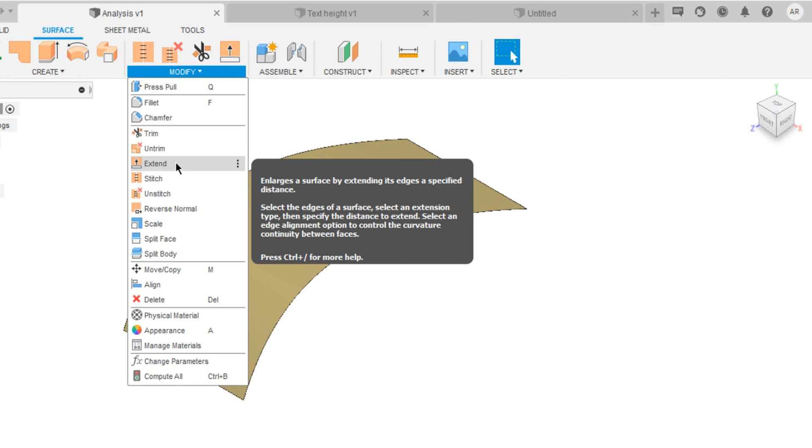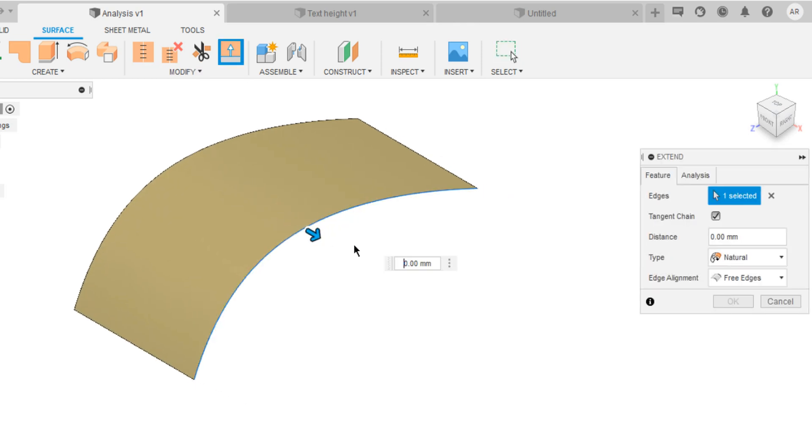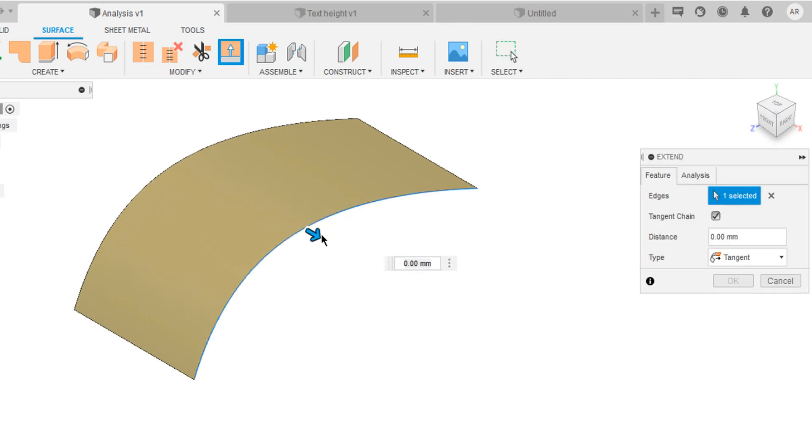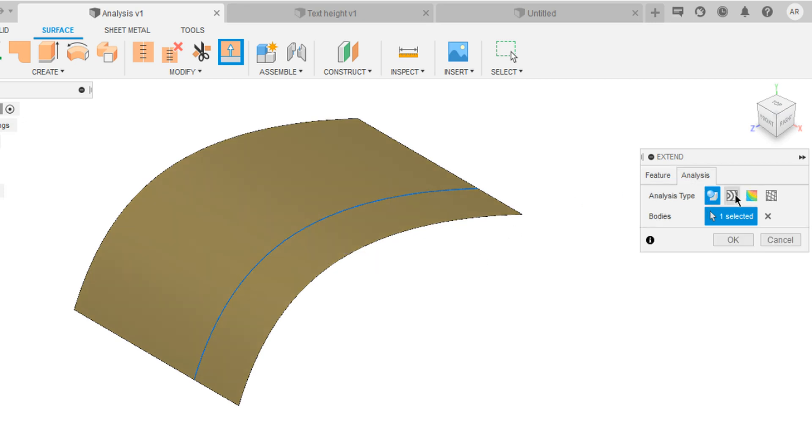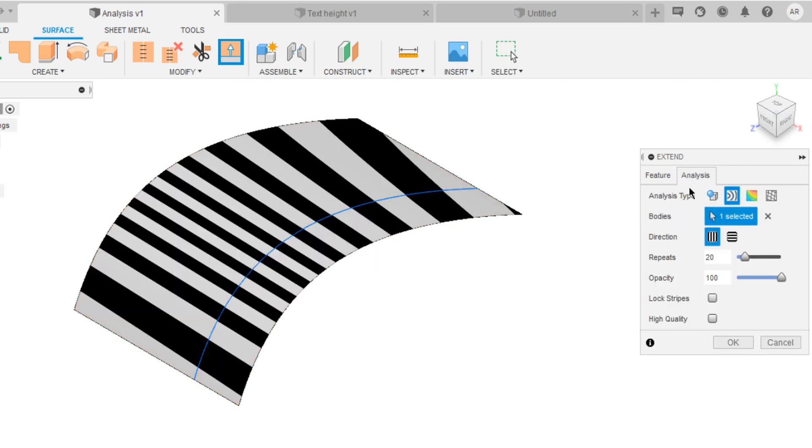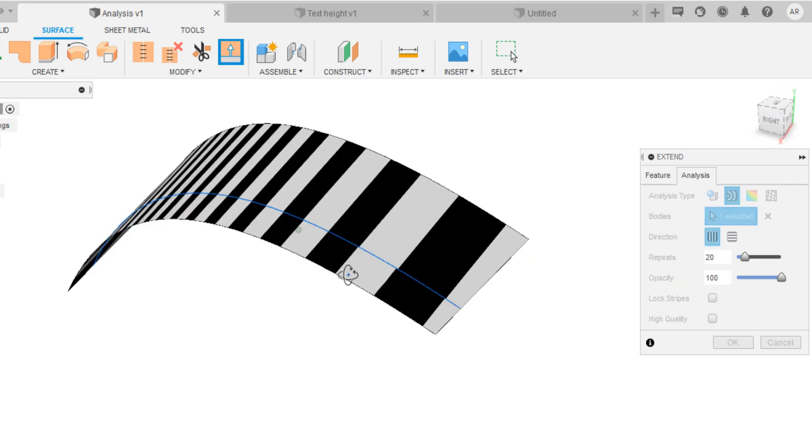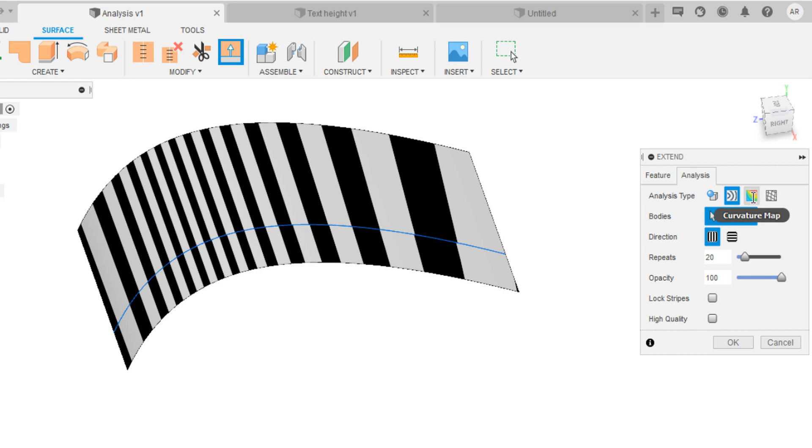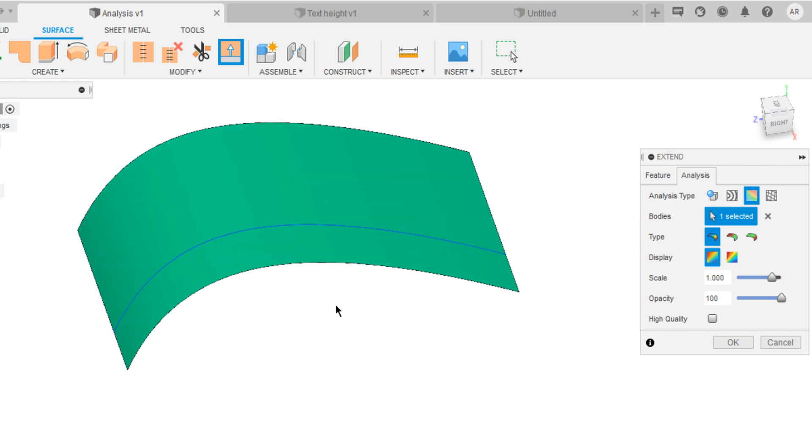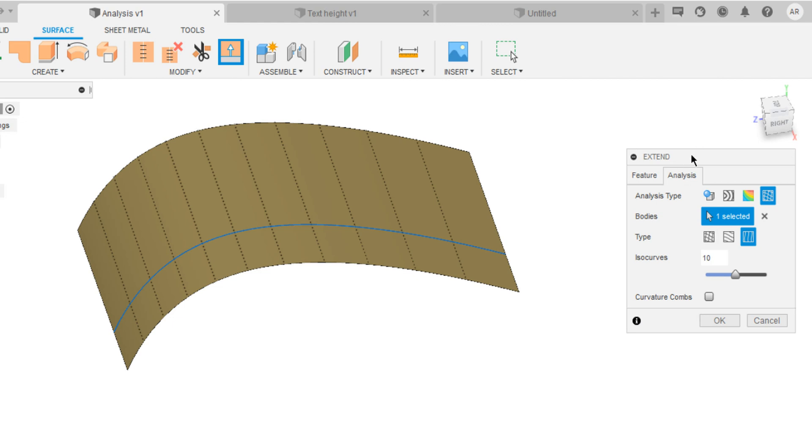I'm going to try extend. Select an edge and just extend the surface. And in here, you can switch to analysis. If you click on zebra analysis, it shows you the stripes. You can check the curvature continuity with this. And even you can check with the curvature map or ISO curves. Just explore these options.